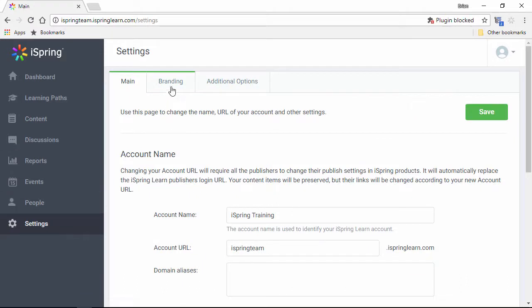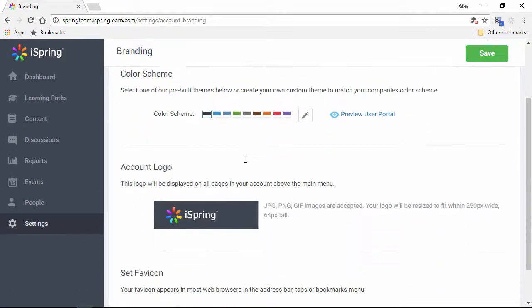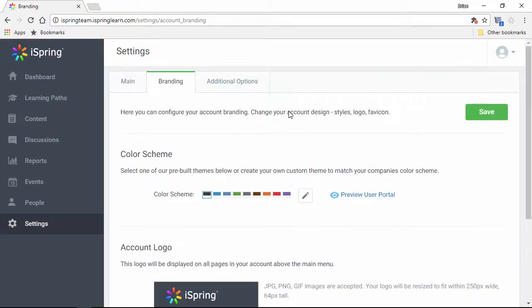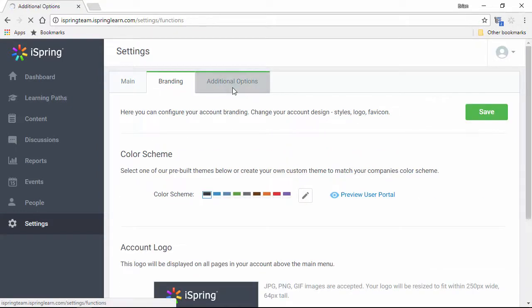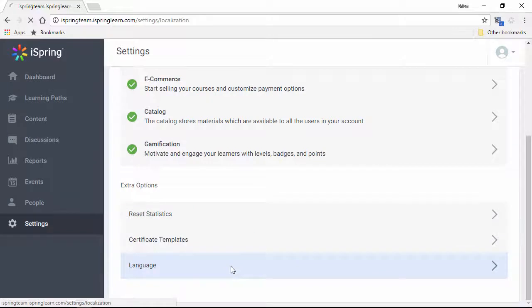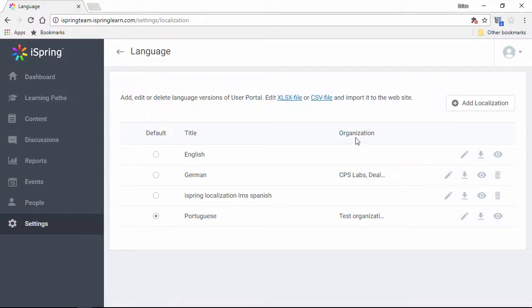The admin and user portal can be customized to match your brand with a custom logo and control panel colors. The user interface can be translated to any language via a CSV file and applied to different organizations. For more information on the new user portal in iSpring Learn, see the link in the description below.